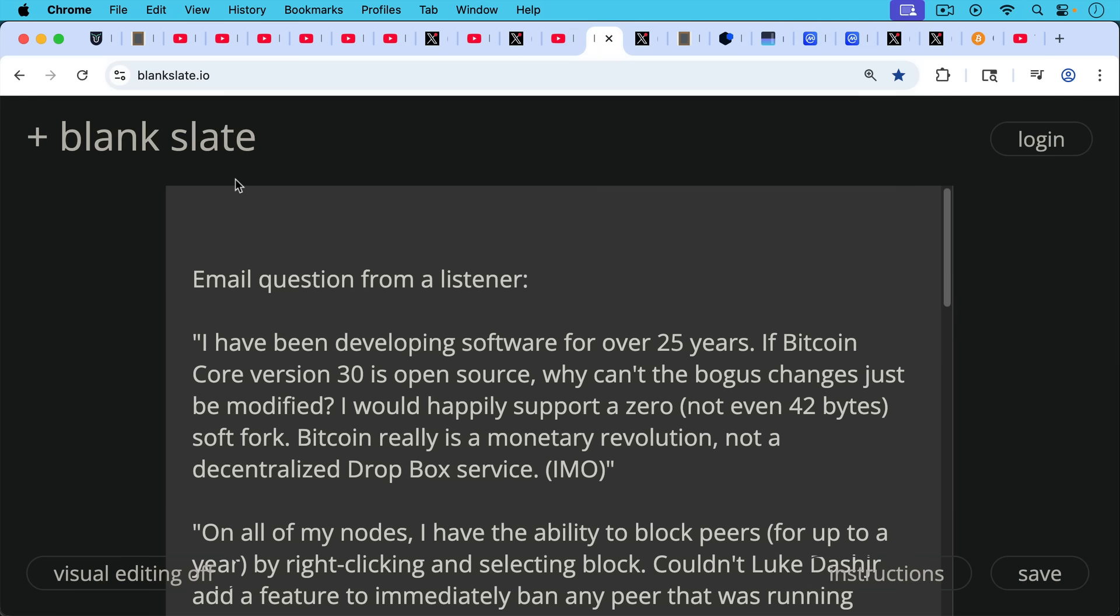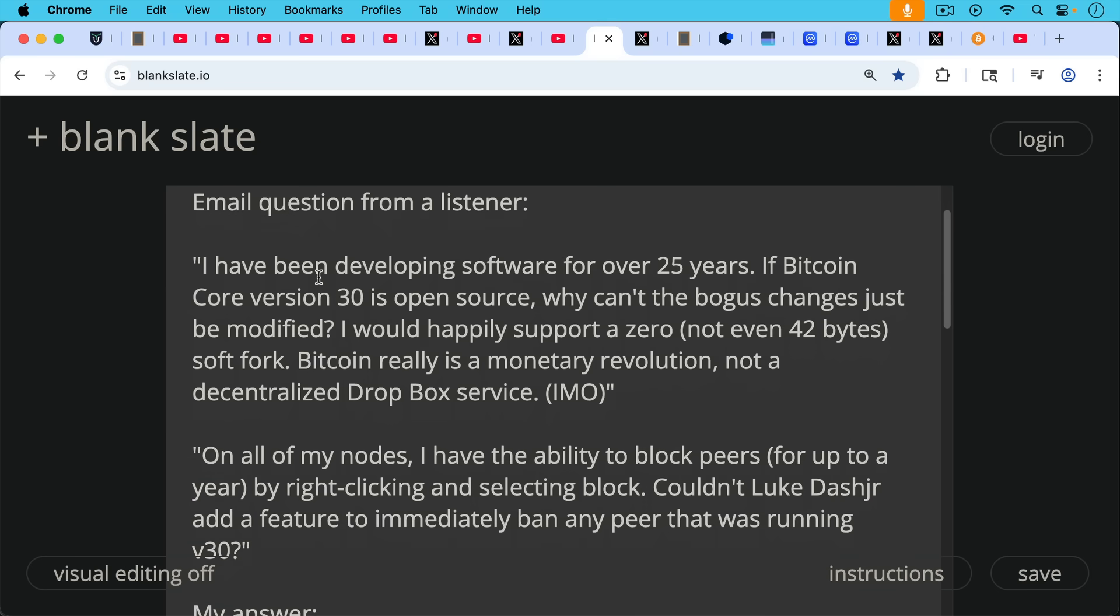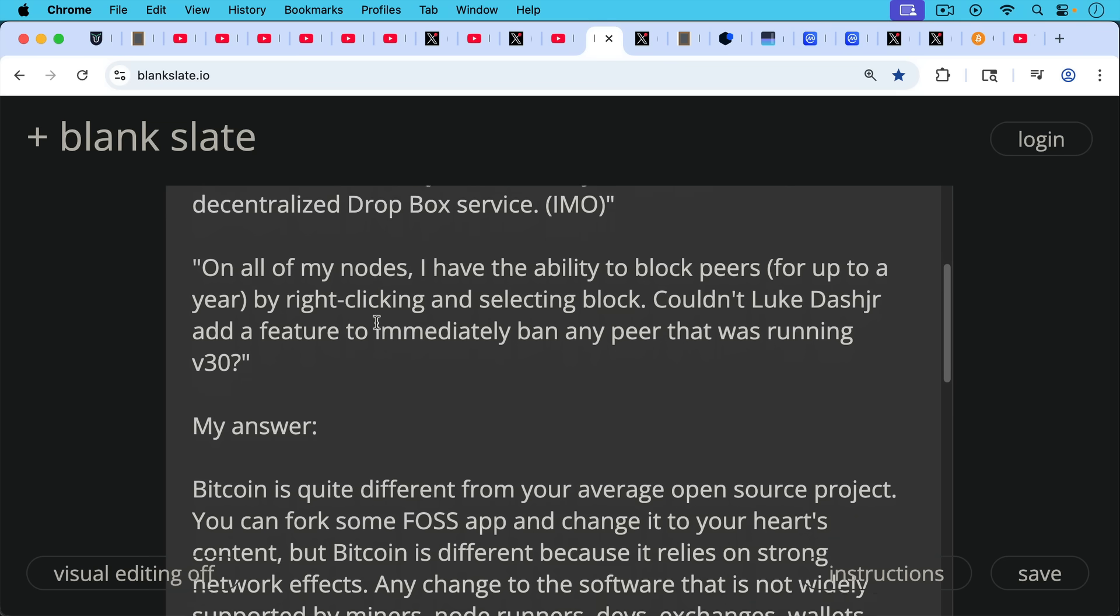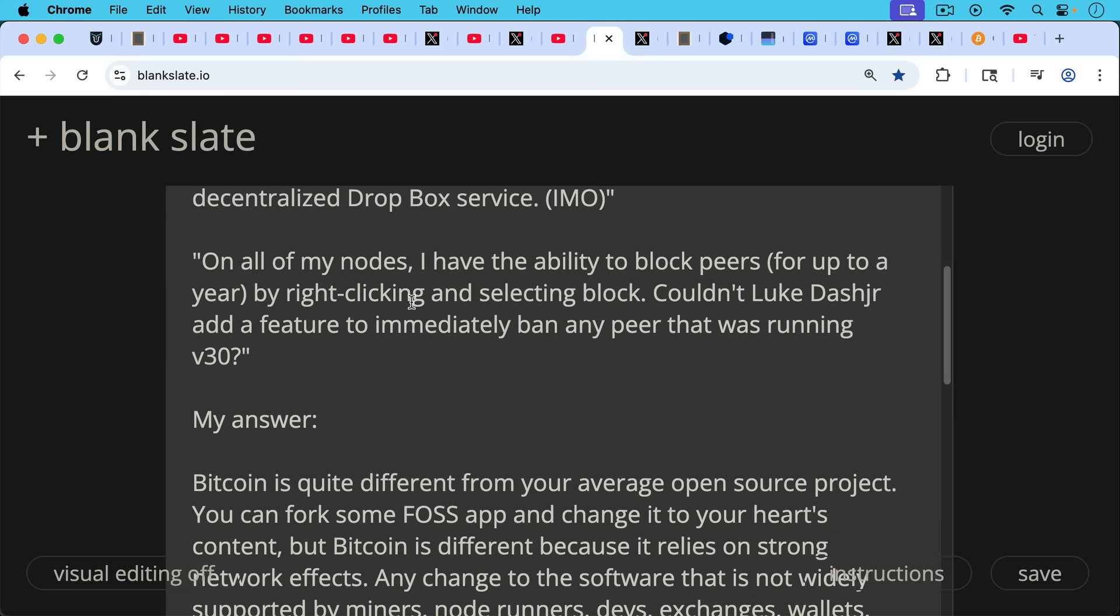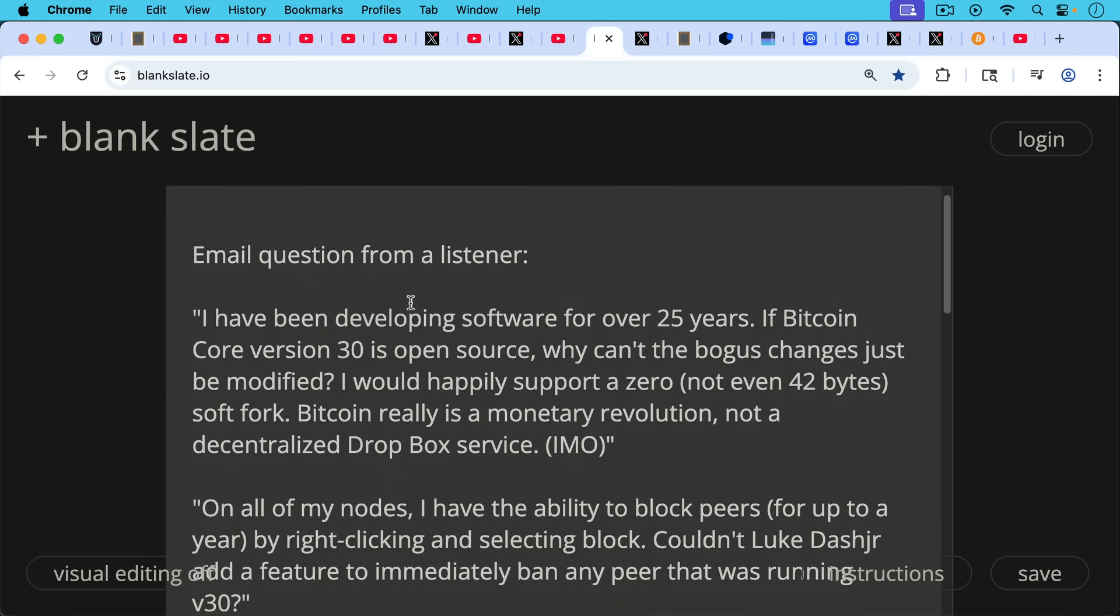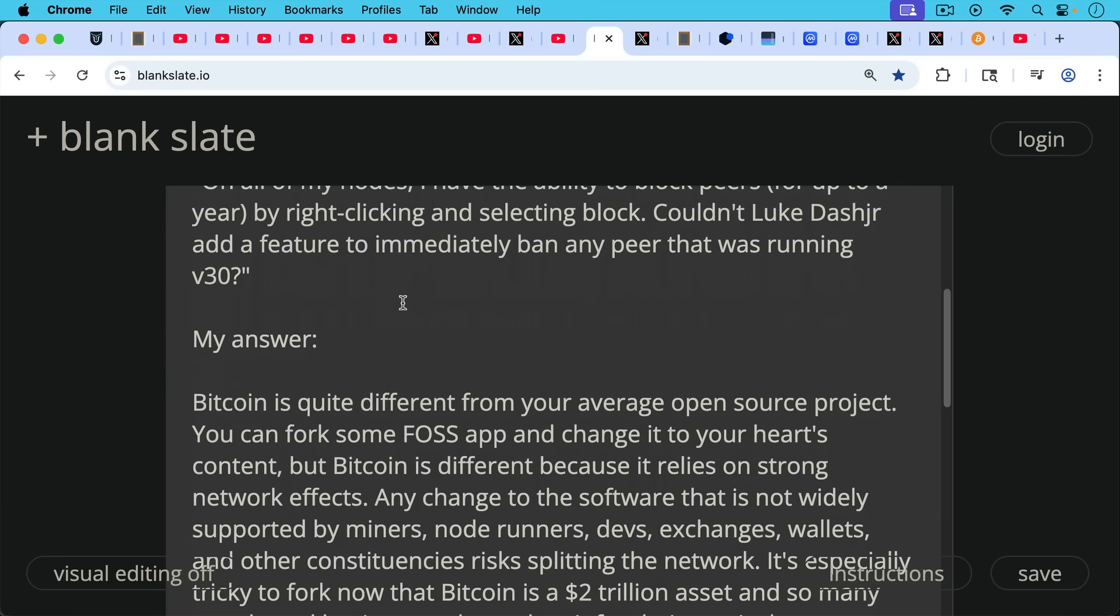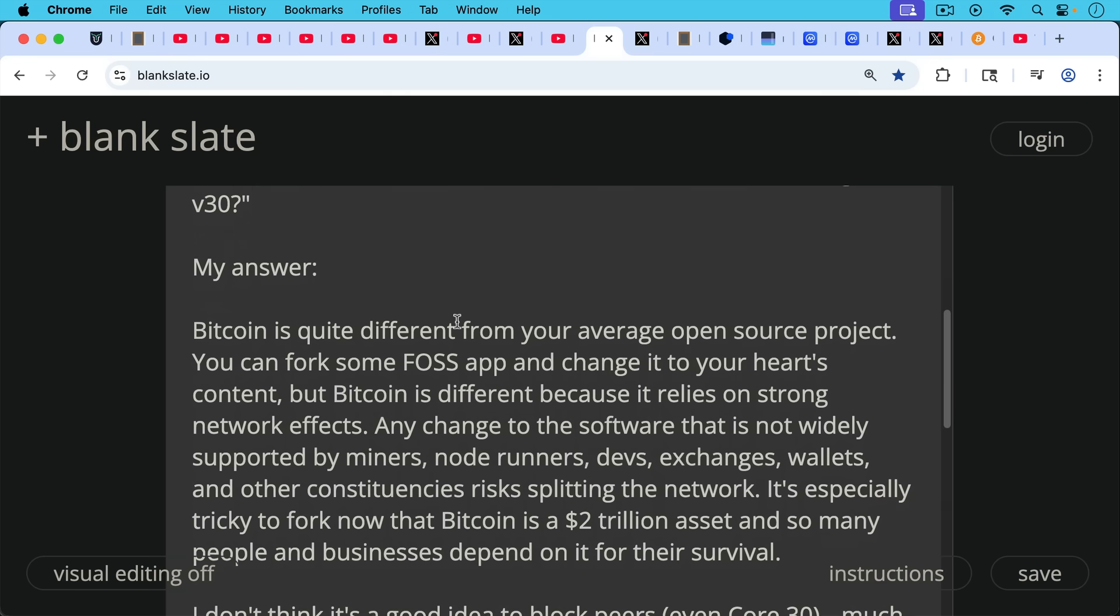I've been developing software for over 25 years. If Bitcoin Core version 30 is open source, why can't the bogus changes just be modified? I would happily support a zero, not even 42 bytes soft fork for the OP_RETURN. Bitcoin really is a monetary revolution, not a decentralized Dropbox service. In my opinion, I agree with that. On all my nodes, I have the ability to block peers for up to a year by right clicking and selecting block. Couldn't Luke Dashjr add a feature to immediately ban any peer that was running version 30? My answer will answer the first question first about why not just fork Bitcoin Core, because it is obviously free and open source software. My answer, Bitcoin is quite different from your average open source software project. You can fork some FOSS free and open source app and change it to your heart's content and share it with the community.